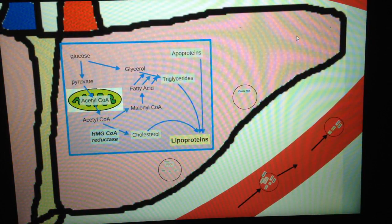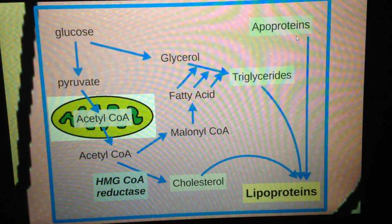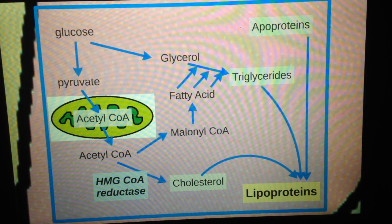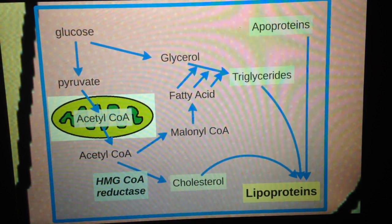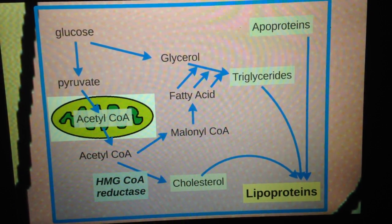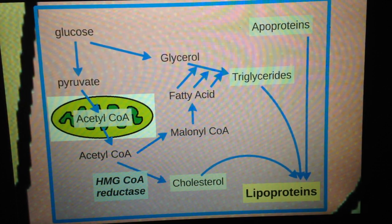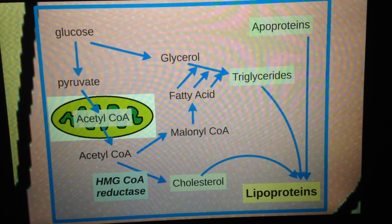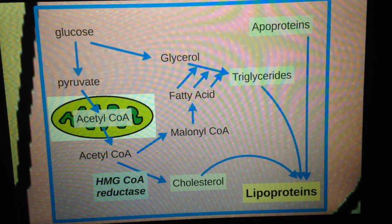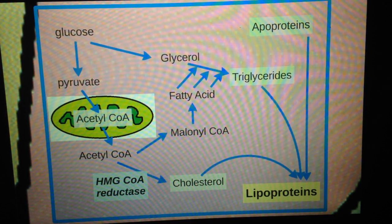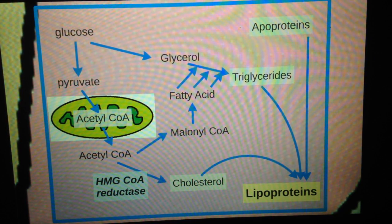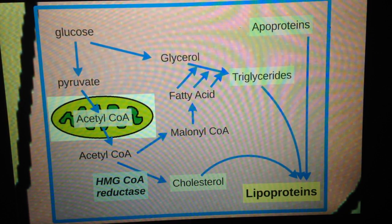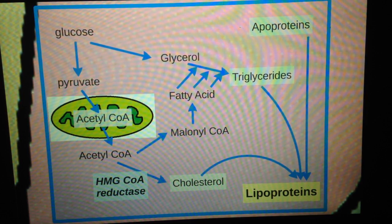I'm going to start with a very simplified diagram of what happens until a lipoprotein is made. You're going to have glucose, which turns into pyruvate, which can then turn into acetyl-CoA in the mitochondria, which can then be turned into cholesterol by the action of HMG-CoA reductase.